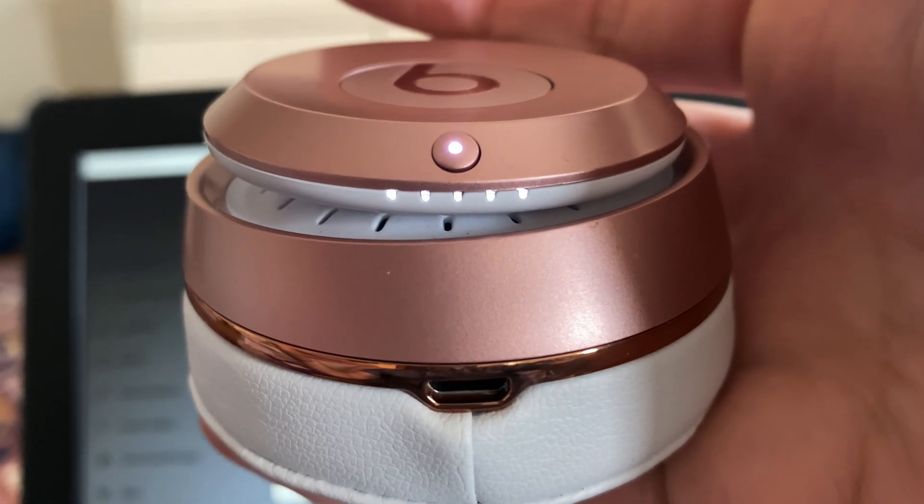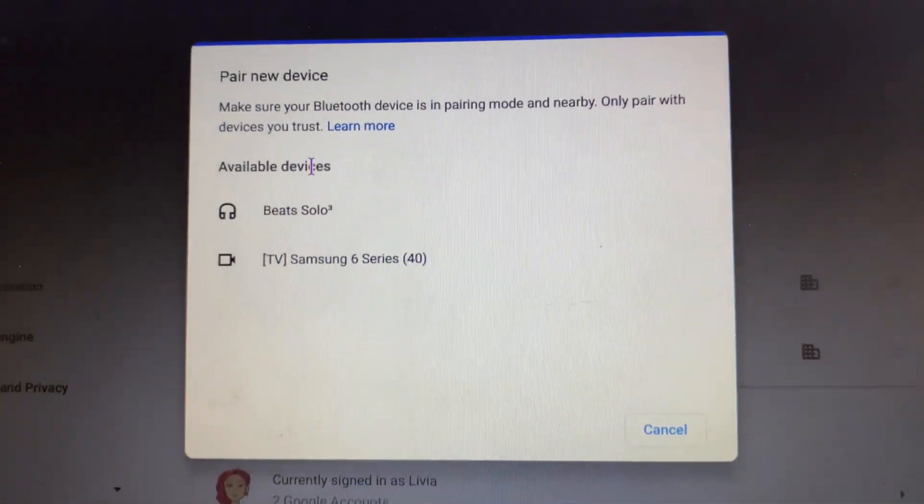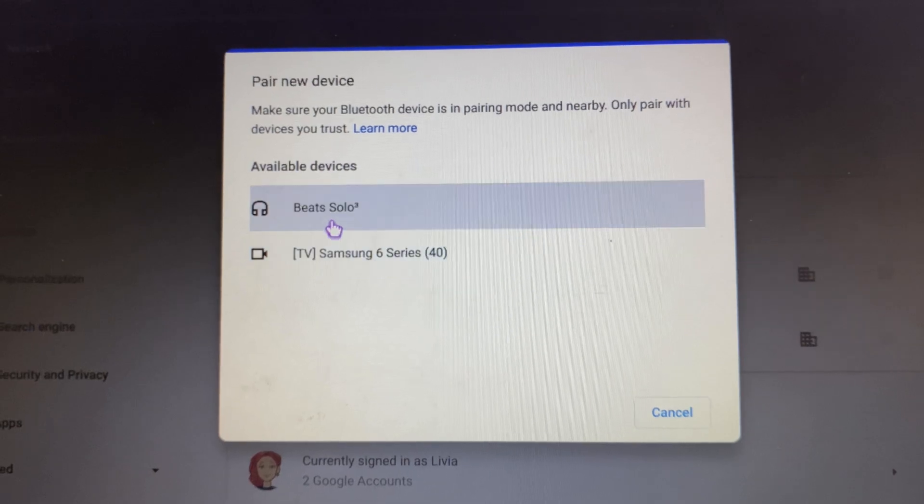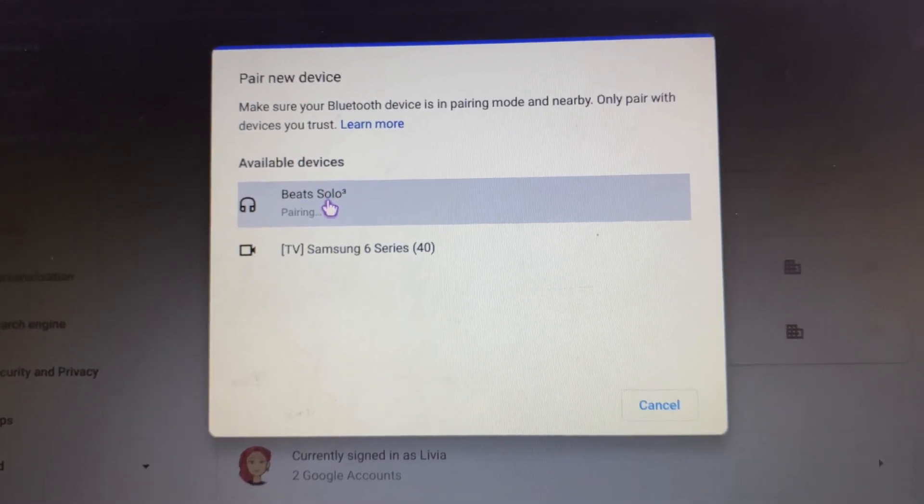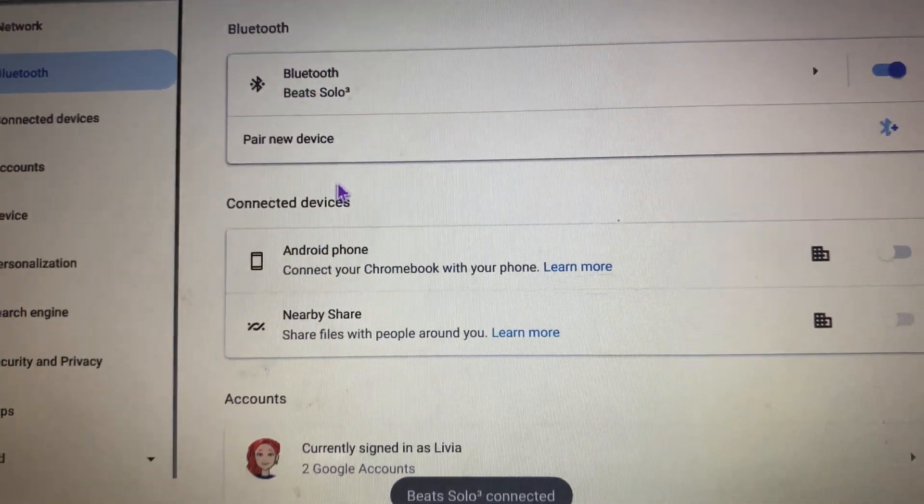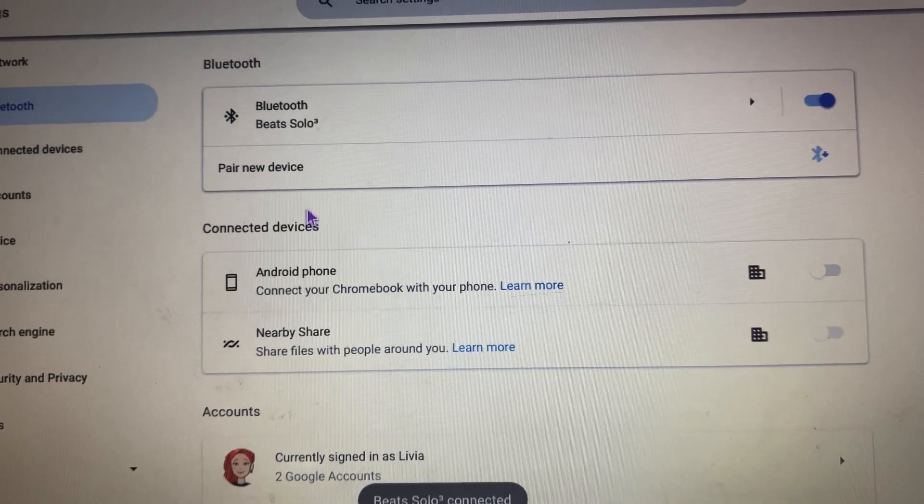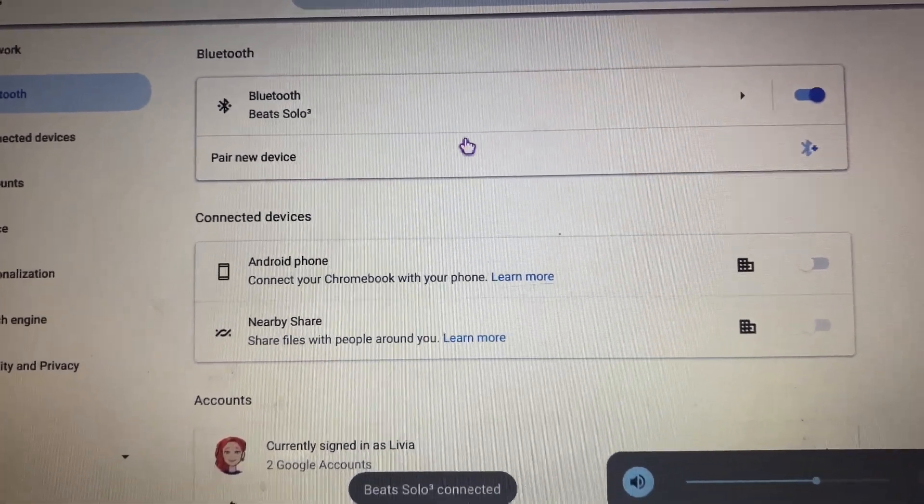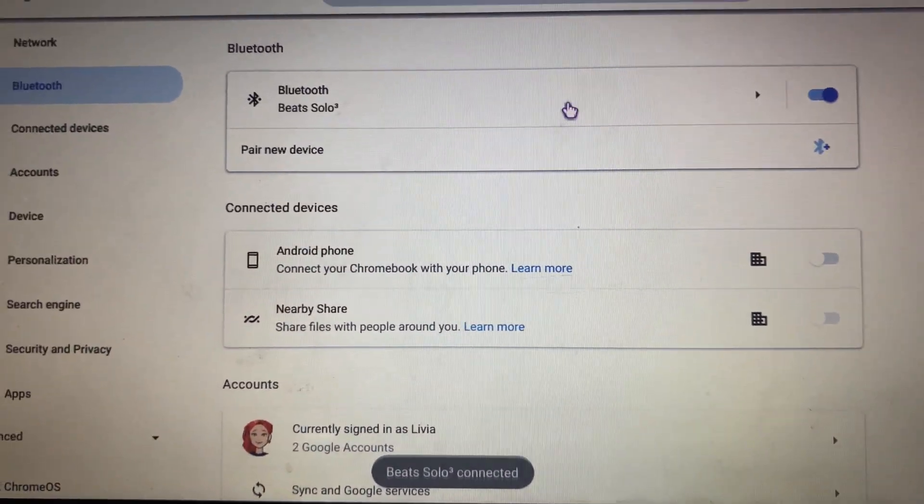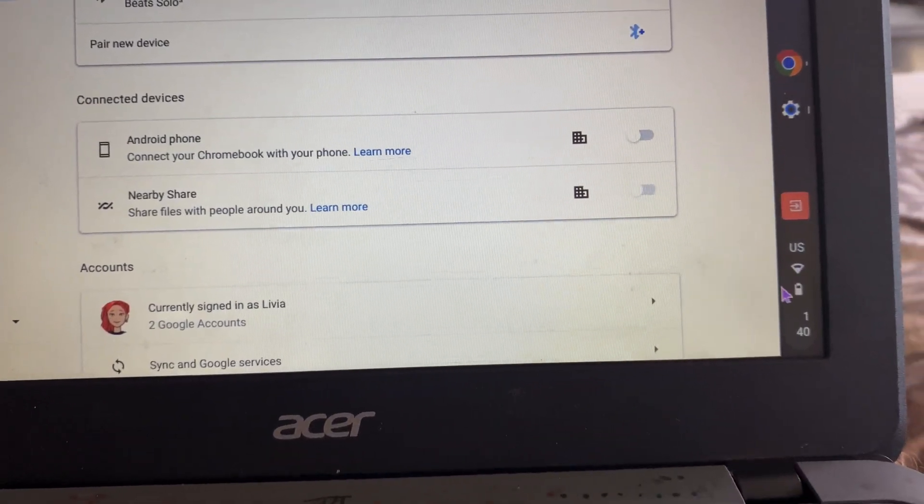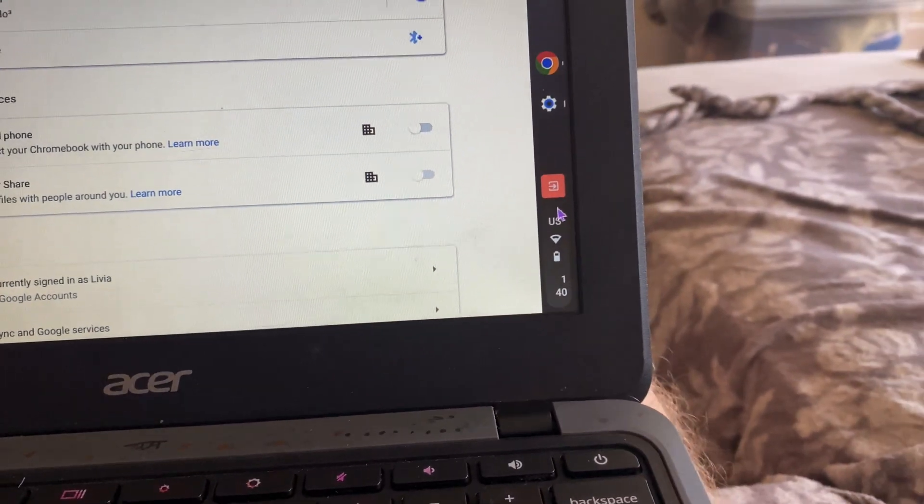Lights are flashing, right. Okay, so the computer found Beats Solo 3. I click on it, it says pairing. Now we are paired. All right, so we're all paired.